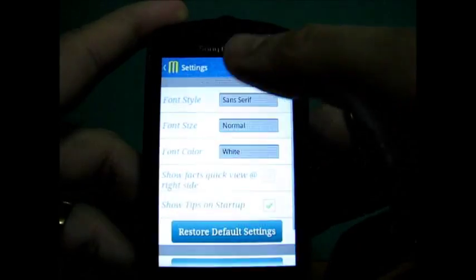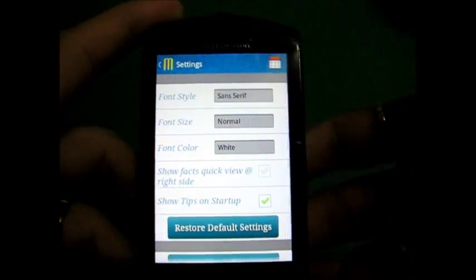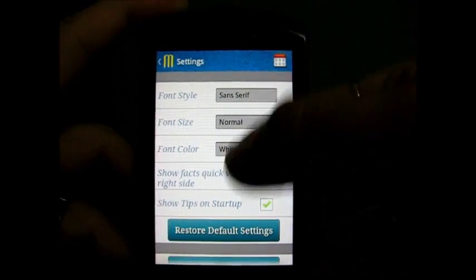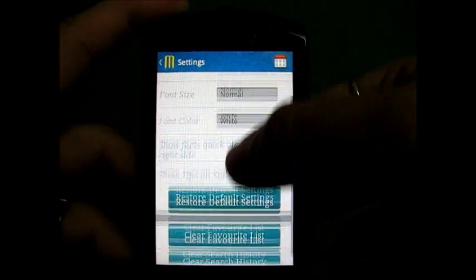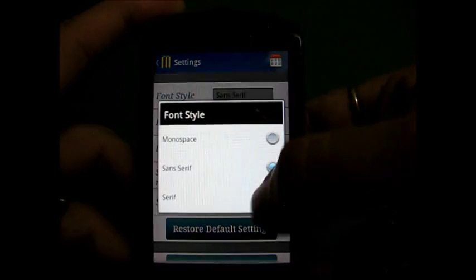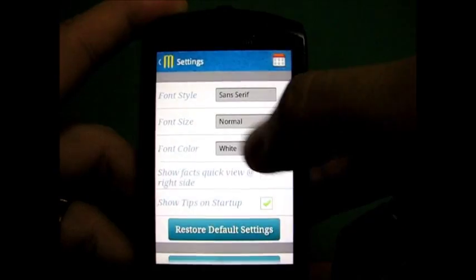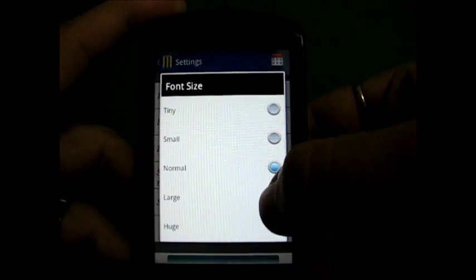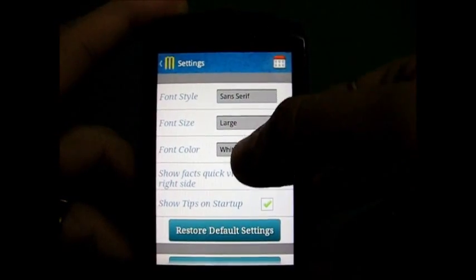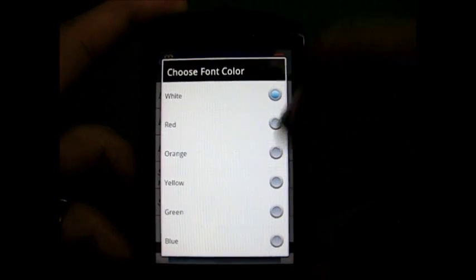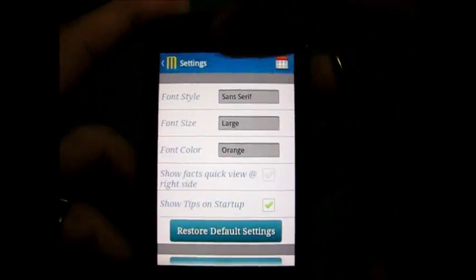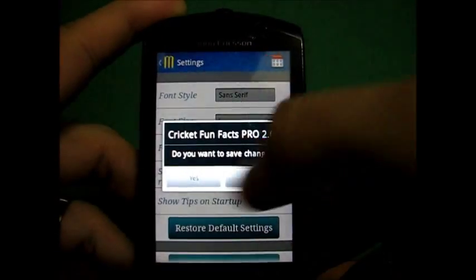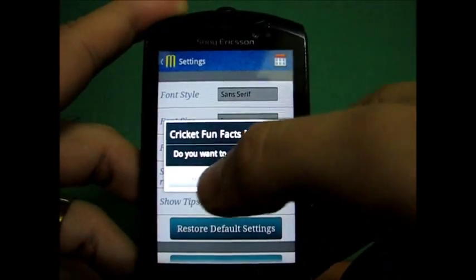The custom setting allows you to change the font style, font size, and font color. It also allows you to change the fact view. Let's change the font, let's make the font larger, and let's change the color to orange and save and come out.